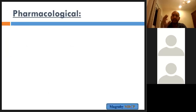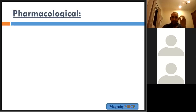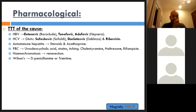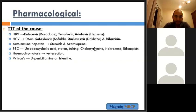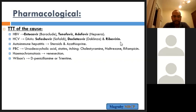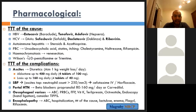Pharmacological: treat the underlying cause — hepatitis B with direct antivirals (entecavir, tenofovir, adefovir), hepatitis C with direct-acting antivirals like sofosbuvir and daclatasvir. Autoimmune hepatitis: steroids and steroid-sparing azathioprine. Primary biliary cirrhosis: ursodeoxycholic acid, cholestyramine for itching. Haemochromatosis: venesection. Wilson's disease: penicillamine.